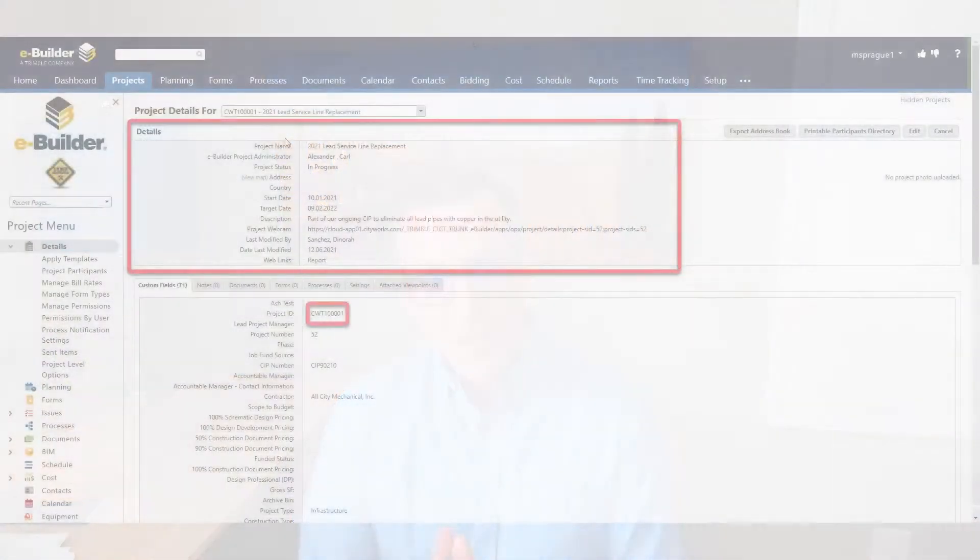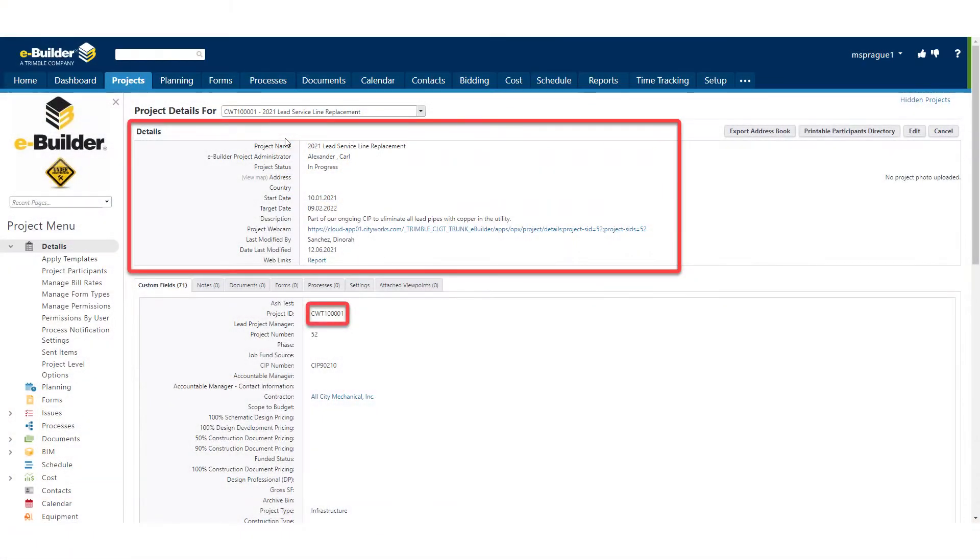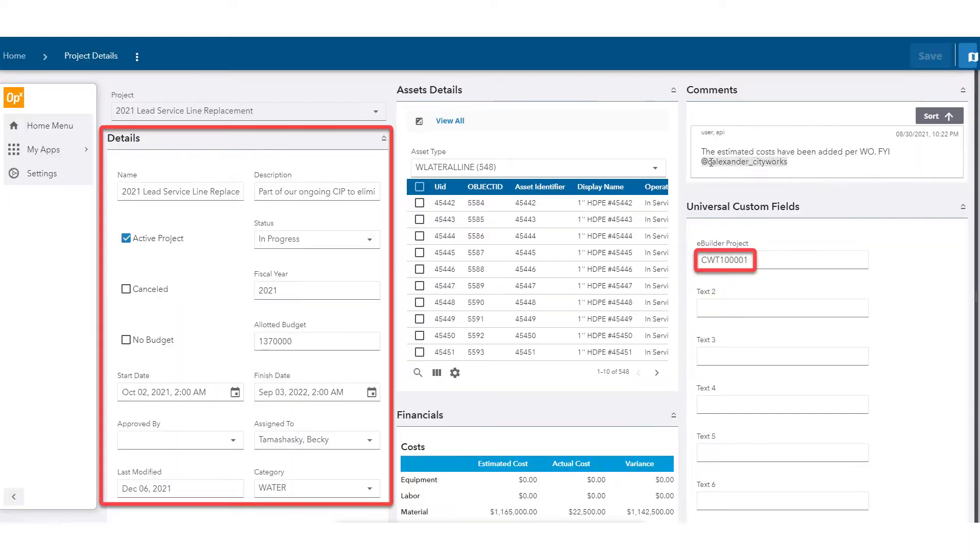We are changing the way the world works and changing the way we manage our assets so that every dollar is stretched and every hour worked is more productive. When a project is created in eBuilder Enterprise, the same project can be created and associated with corresponding assets within CityWorks. All project asset details can be tracked throughout their lifecycle.